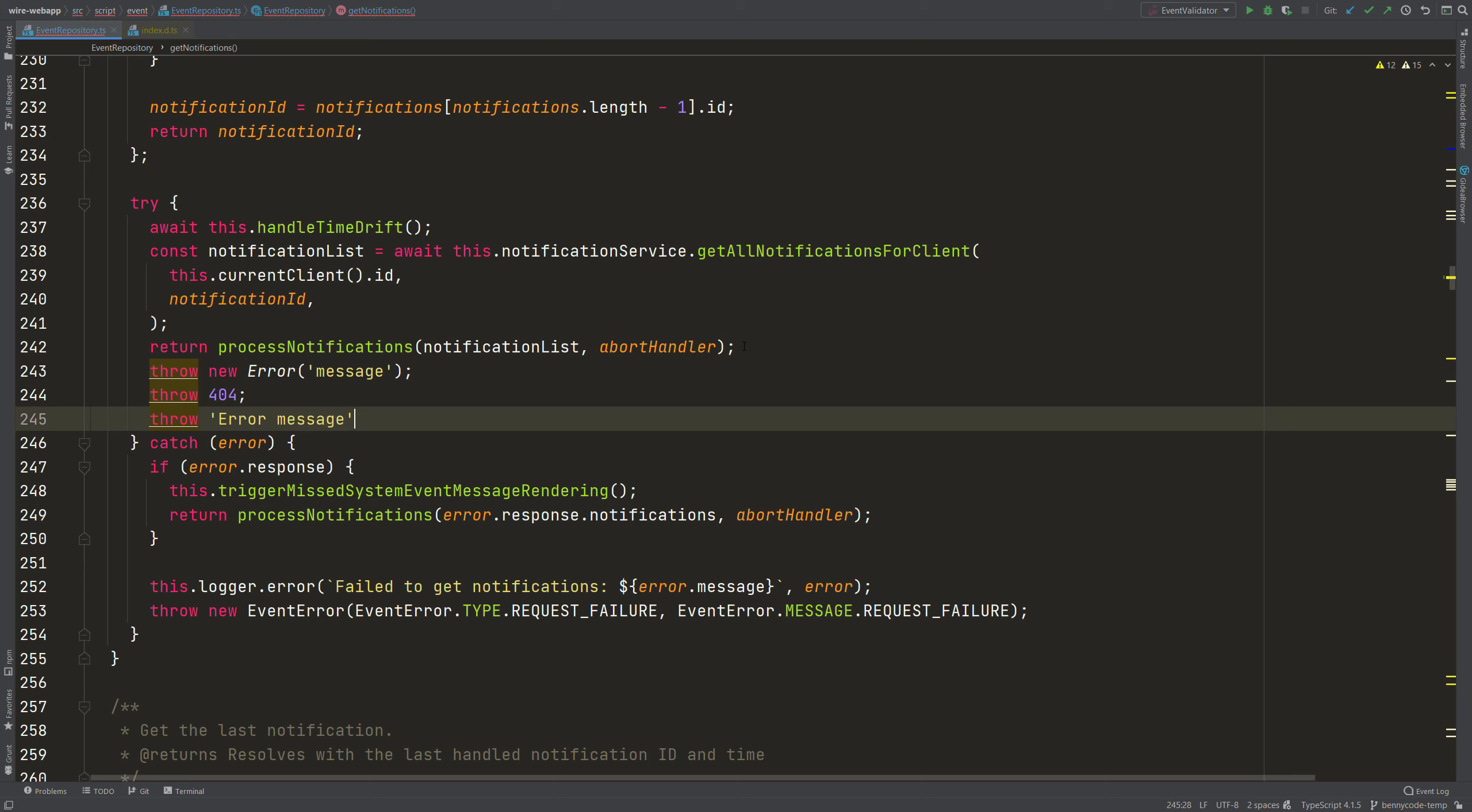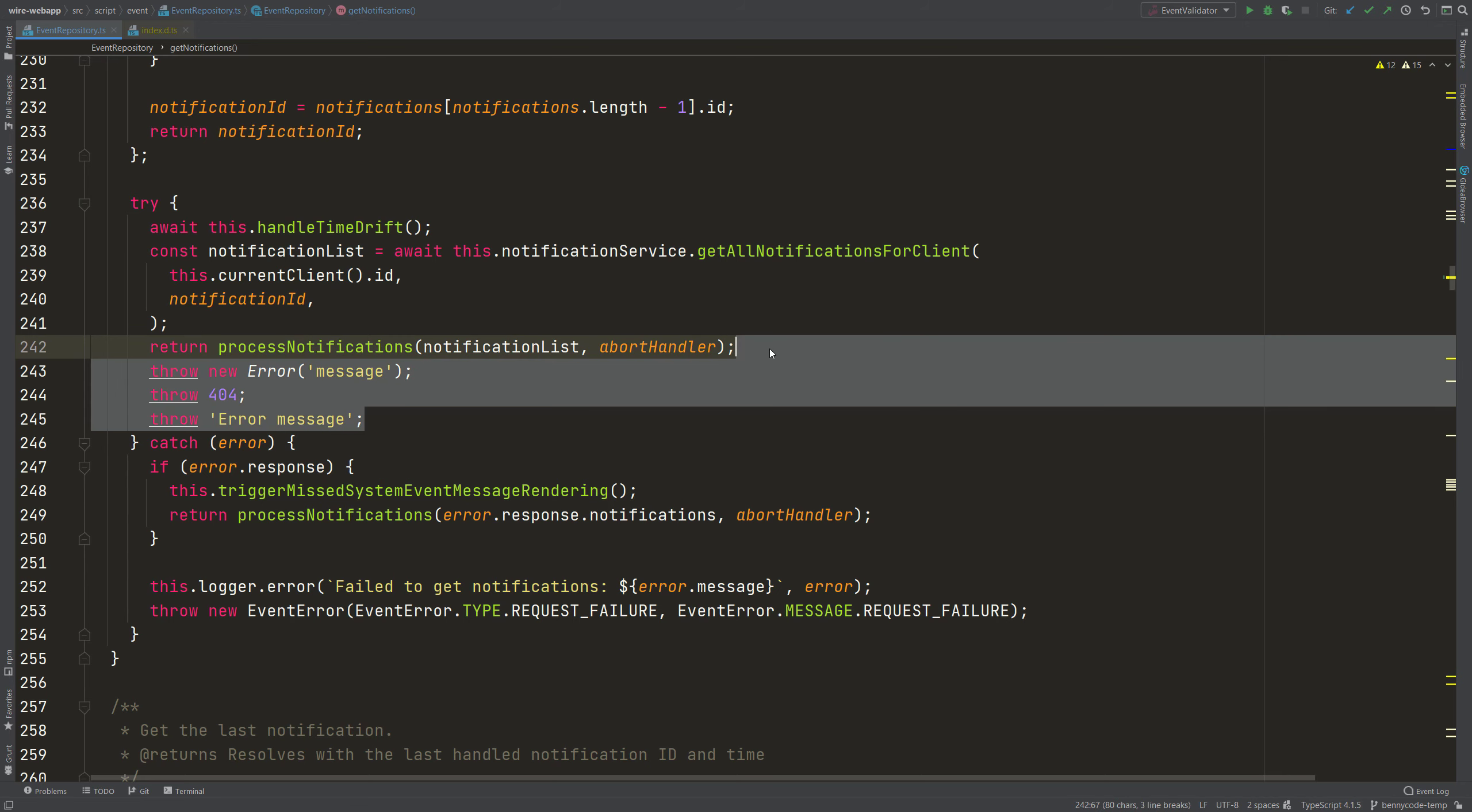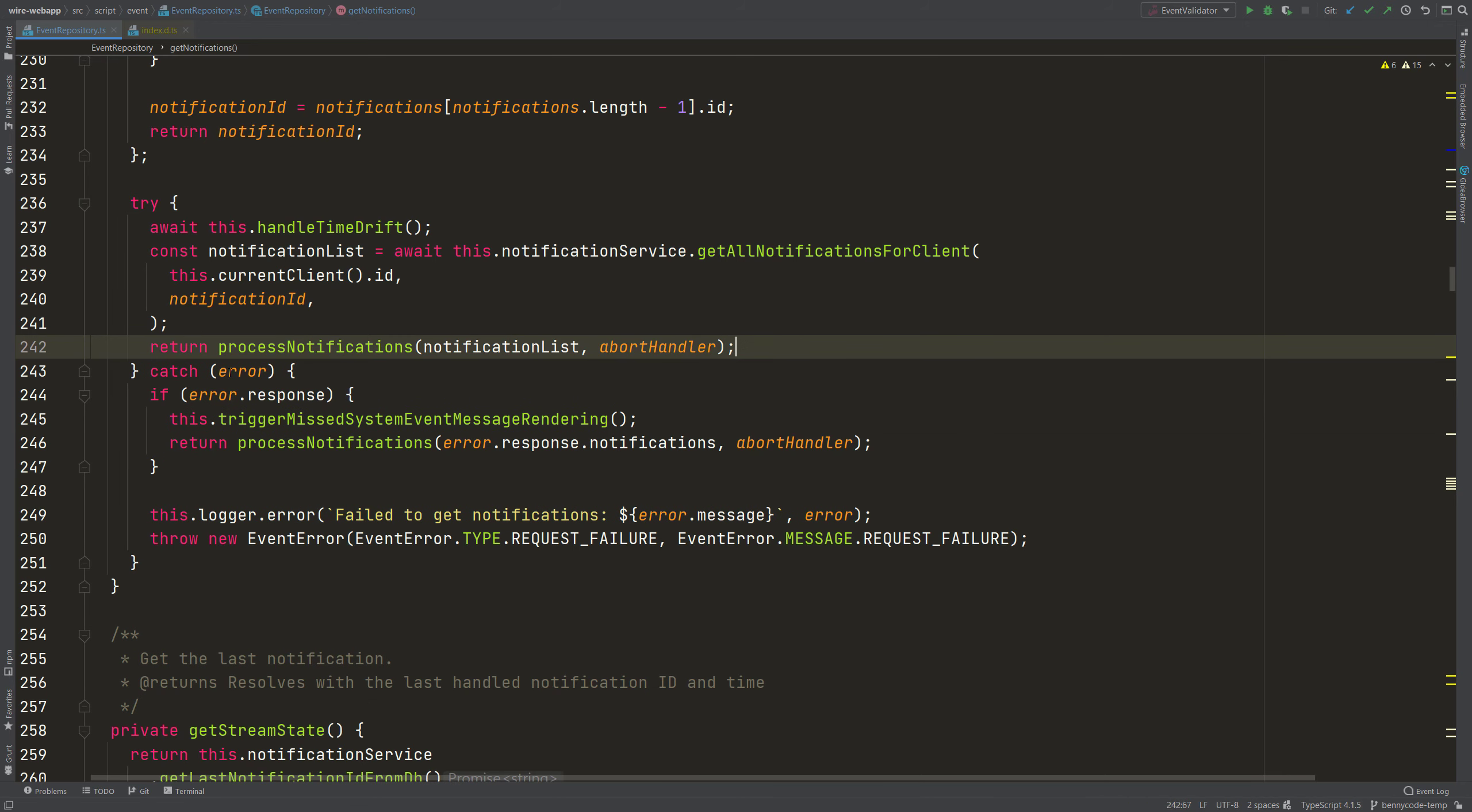But other parts can also just throw an error message. So there are many different types that can be thrown and in the catch clause all things can then pile up and TypeScript just says okay, anything can end up here.